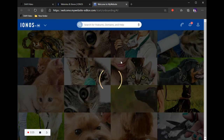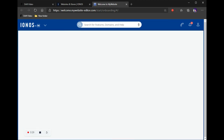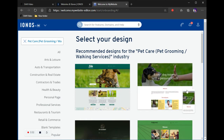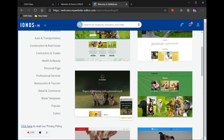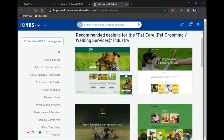Now we're going to select a template. Since I put dog walking for the pictures, it brings up templates that already have pets in them. There are pretty much three things you want to check when you go here: you want to look at the structure, you want to look at the pictures, and you want to look at the colors. Even though everything is changeable, it's easier to start by choosing the color, then the pictures, then the structure.